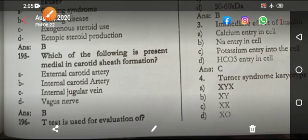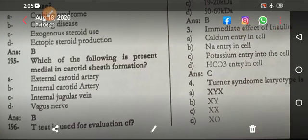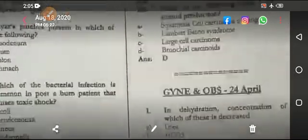Which of the following is present in the carotid sheath? The answer is the internal carotid artery. The Hodge t-test is used for evaluation of the difference between the means of two groups.